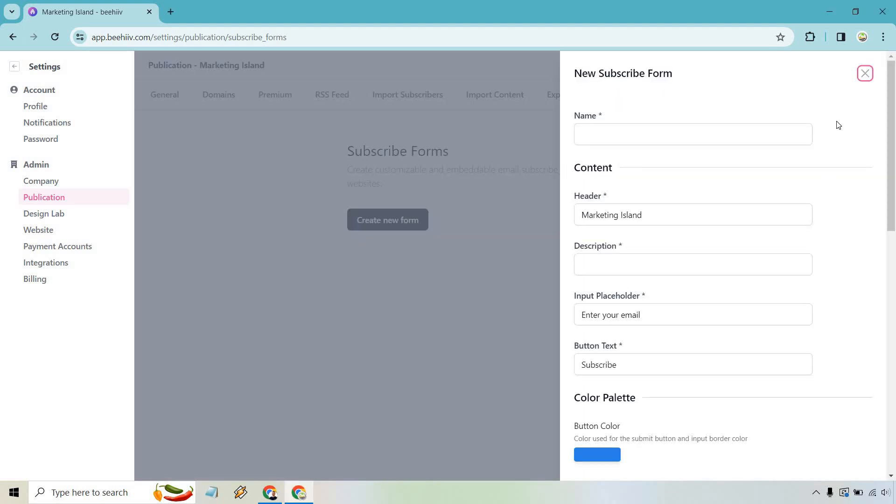All right, so this is going to be the name. For example, if you wanted to create multiple subscribe forms, give this a name that's going to differentiate where you're going to be using it. Say this is going to be on your specific website. Let's give it a name so we know.